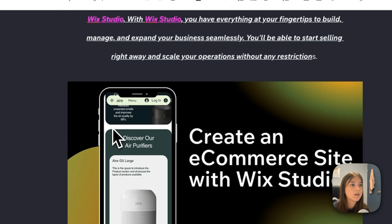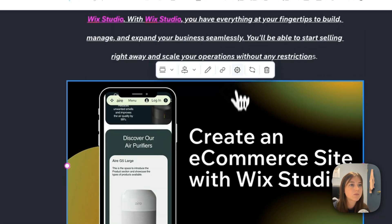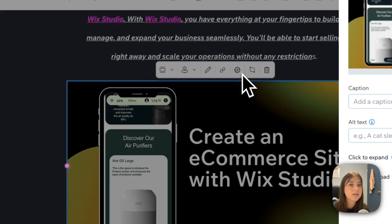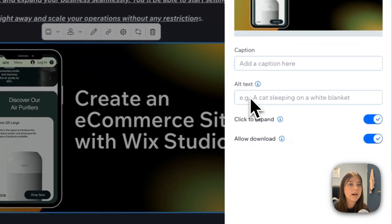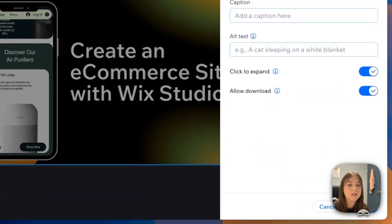So if you wanted to do that, you would just click your image. Settings. And add alt text over here. And then you would save it.